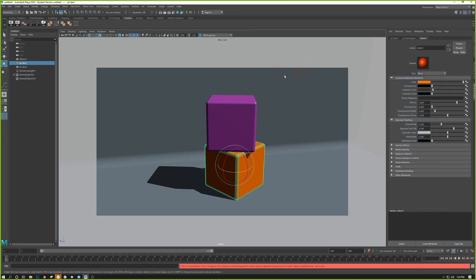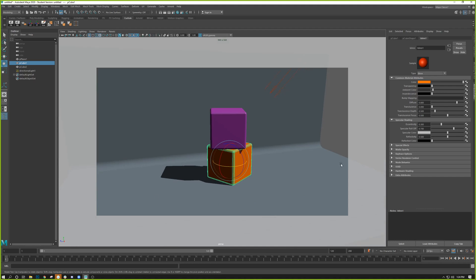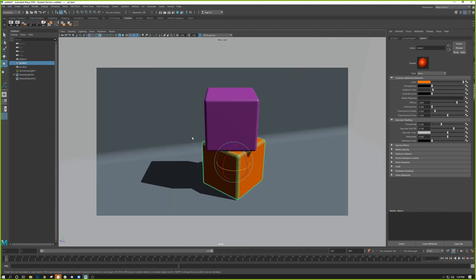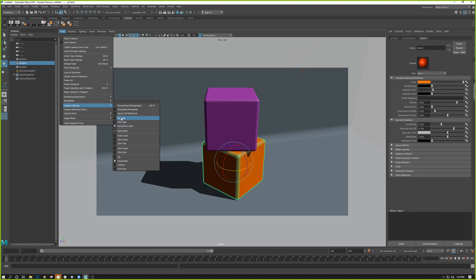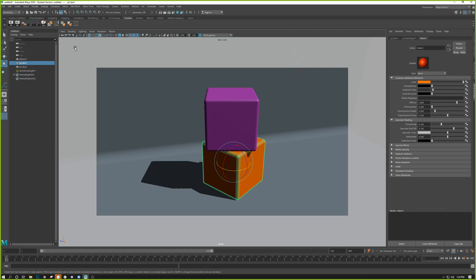Now, a couple of things you probably don't see by default: the resolution gate. The resolution gate shows you exactly what's going to render. Currently it's set to 960 by 540 by default, but your screen resolution and your camera resolution may not match, so things can get cut off. To turn it on, go to View > Camera Settings > Resolution Gate. The dark gray area outside the gate is not going to render in the current frame.